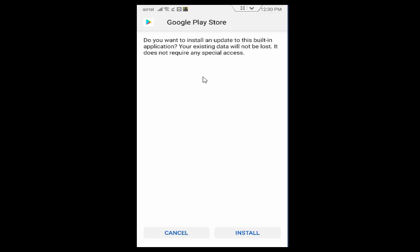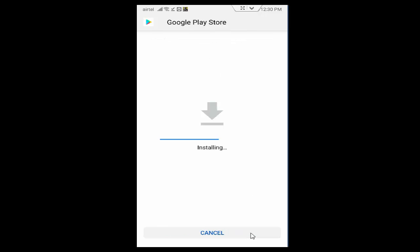Now finally you tap on Install button. You tap on there and wait for the installation to complete.